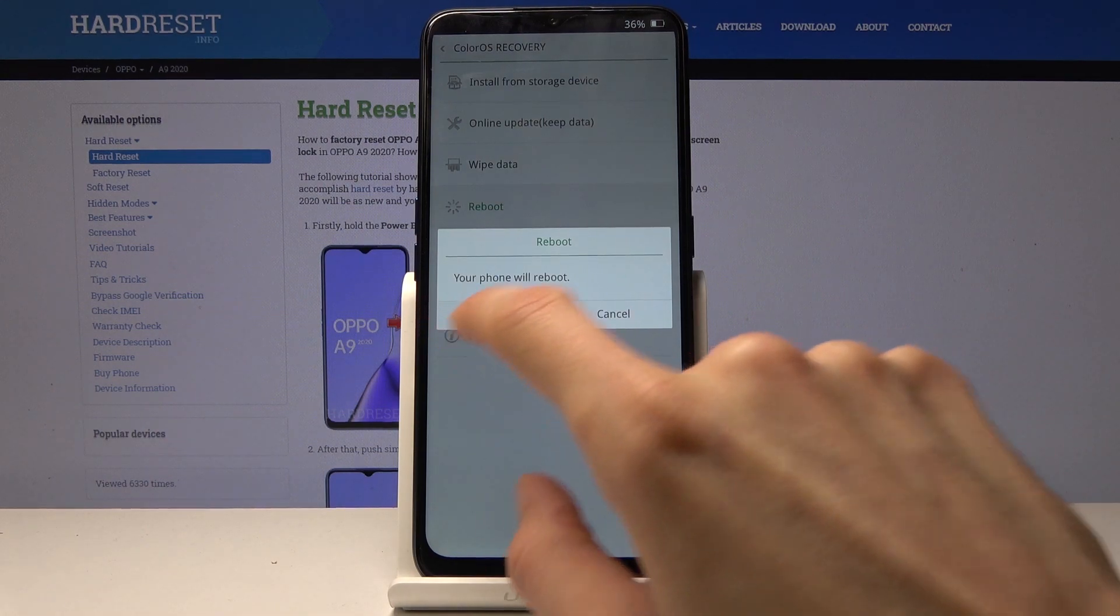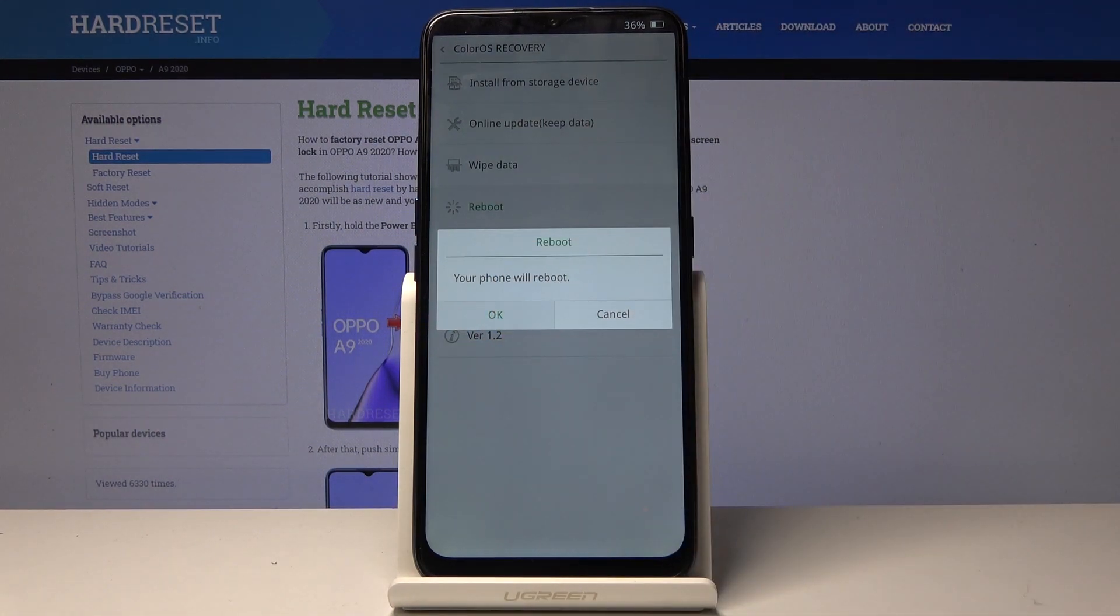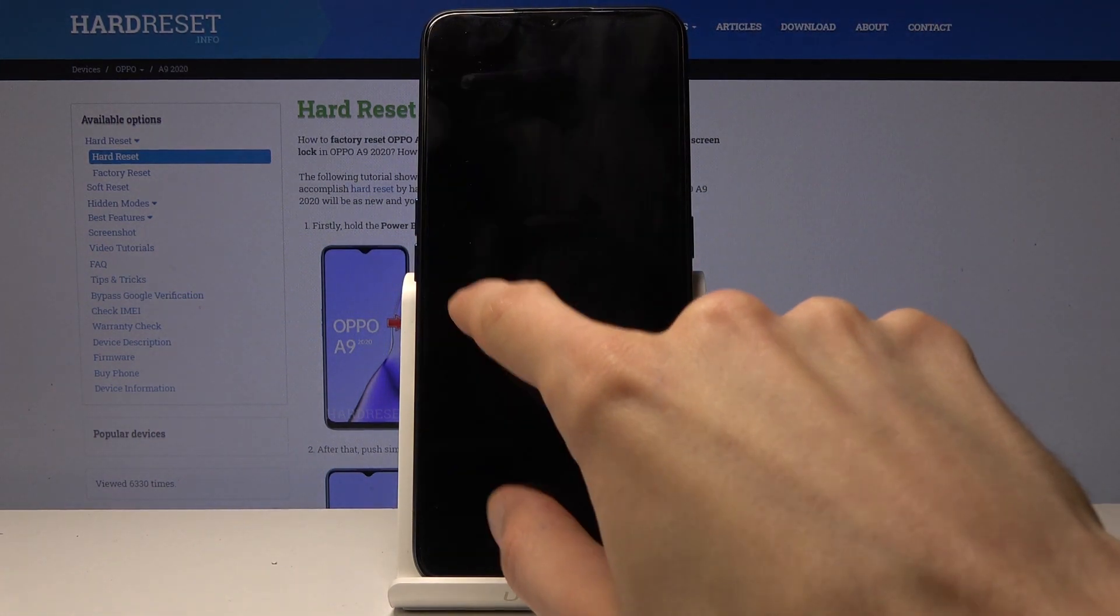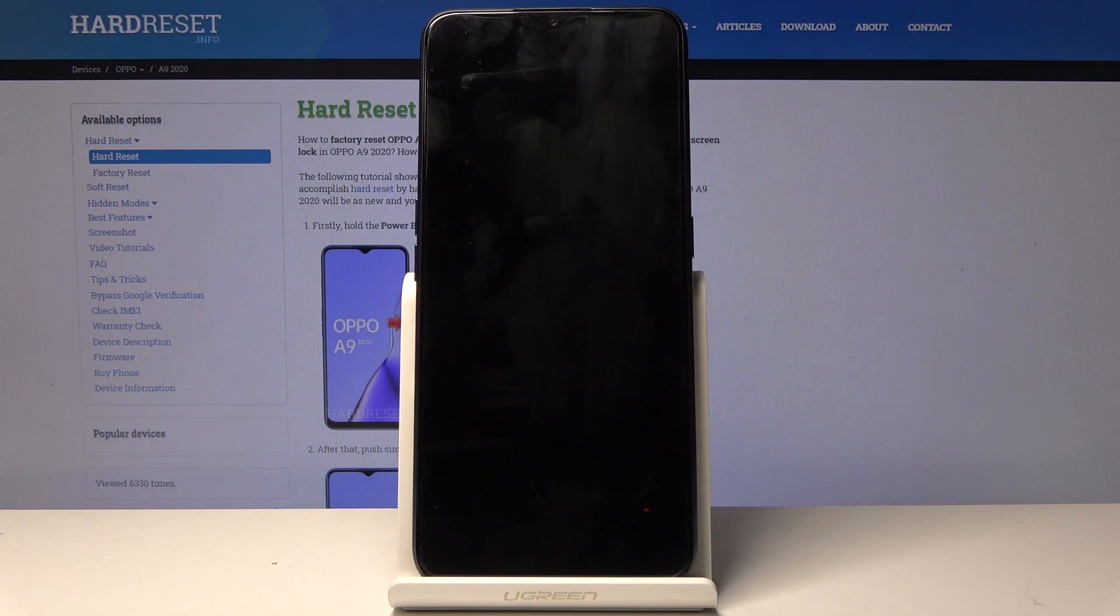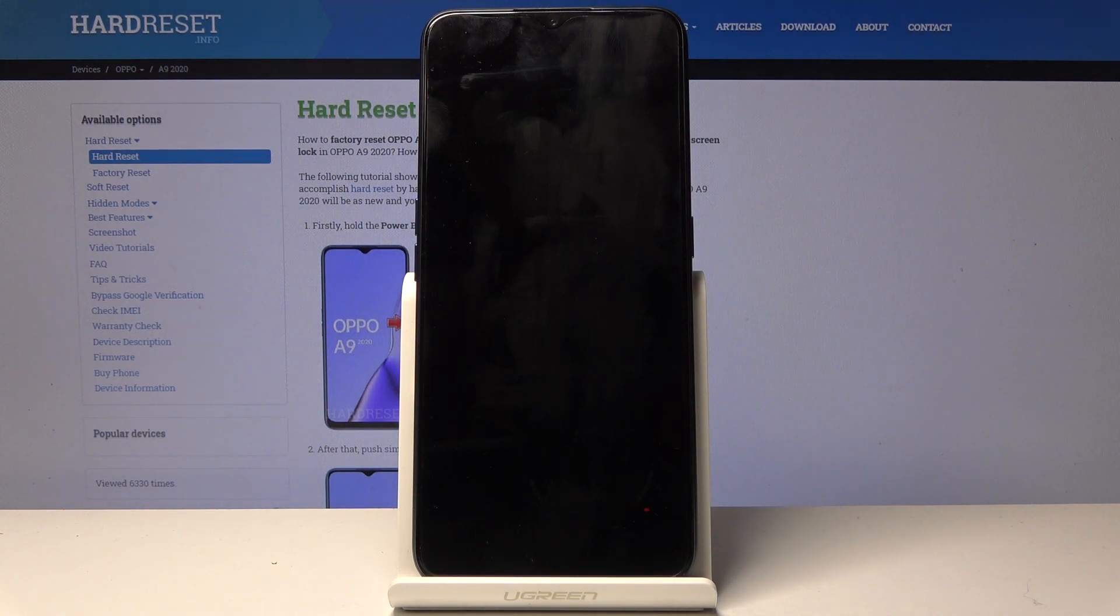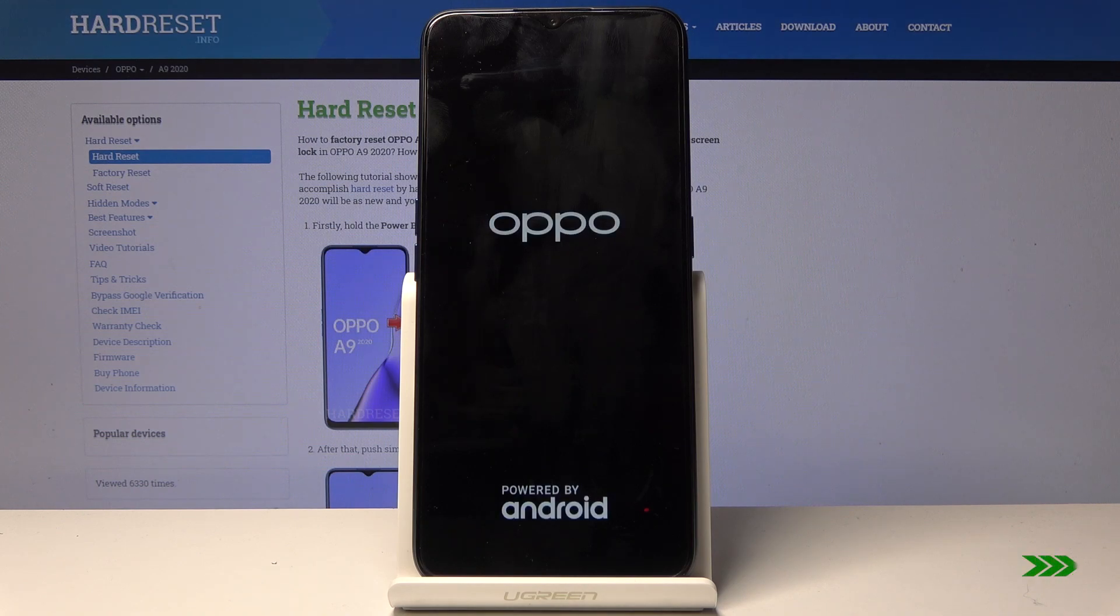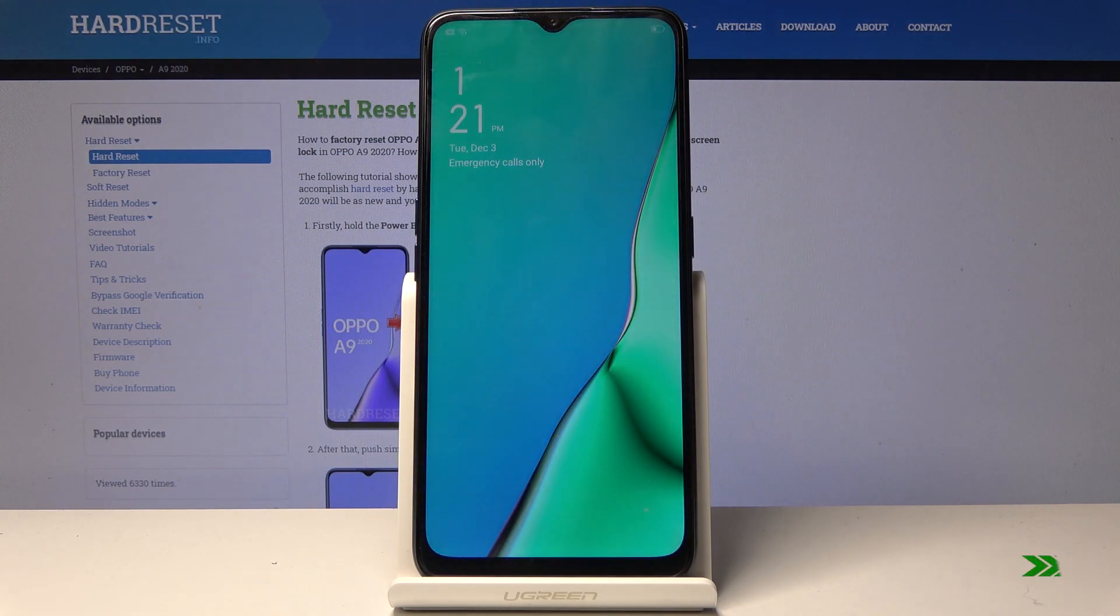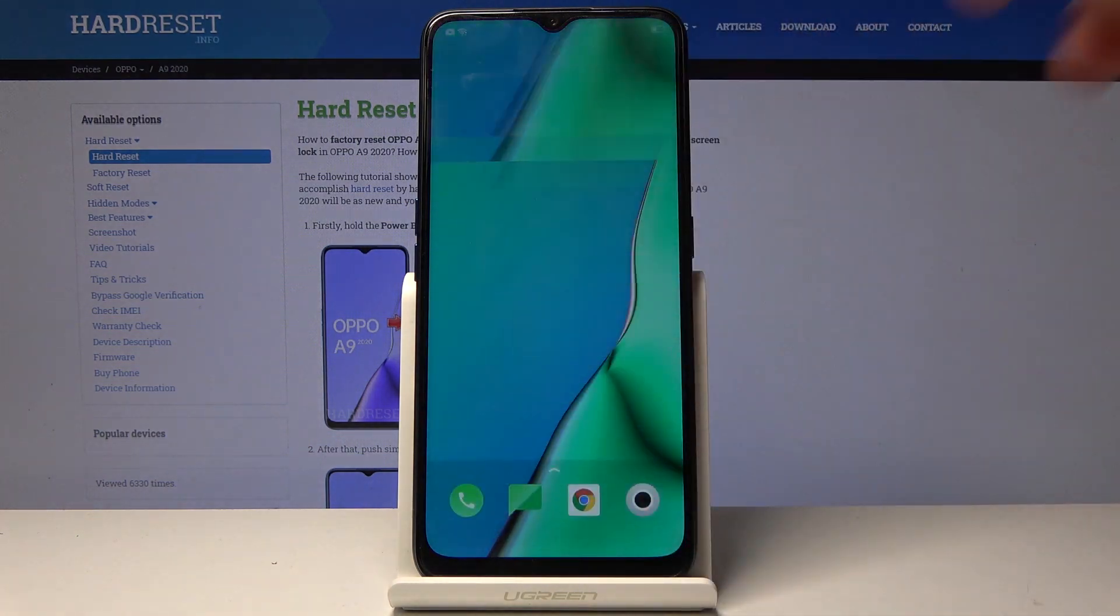Your phone will reboot - just confirm that. And now it will boot back up into the Android operating system and you can see we're back in Android.